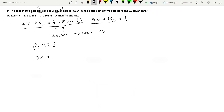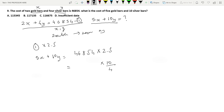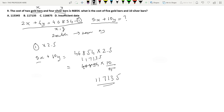Multiplying by 2.5 — or equivalently 10/4 — gives 5X plus 10Y equals 46,854 multiplied by 2.5. Simplifying: 46,854 divided by 4 is 11,713.5, and multiplied by 10 gives 117,135. So the final answer is 117,135. Option B is the answer. Instead of writing 2.5 as a decimal, converting it to 10/4 makes the arithmetic easier.